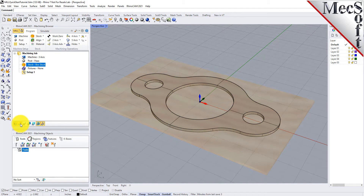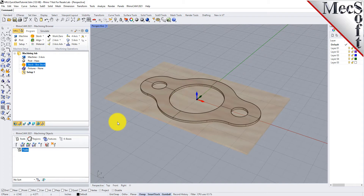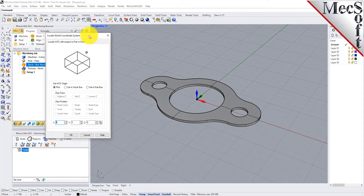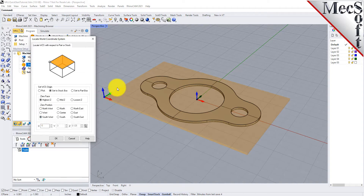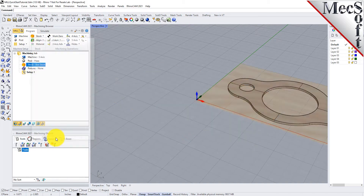Now that the stock is aligned to the part geometry, in this step, we will establish the work coordinate origin. This location defines the zero point from which all toolpath points are interpreted by the controller. From the Program tab, select Align, and then Set World CS. Then select Set to Stock Box. Then set Zero Face to Highest Z, and Zero Position to Southwest Corner. This sets the machine home to the top of the stock material and the southwest corner of the stock geometry. Pick OK, and the part and stock geometry are now transformed to the World Coordinate Origin, or WCS.